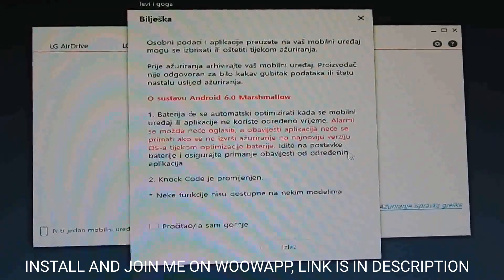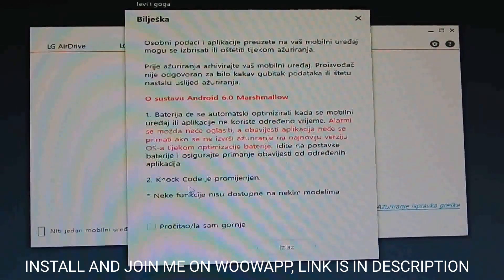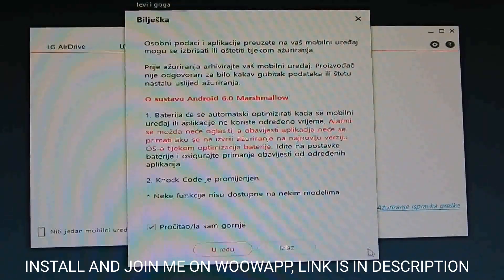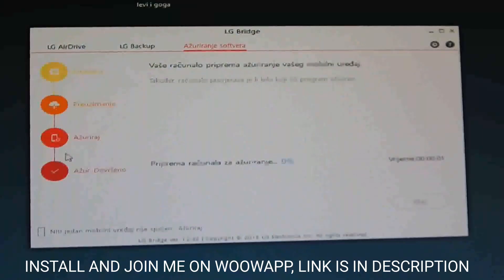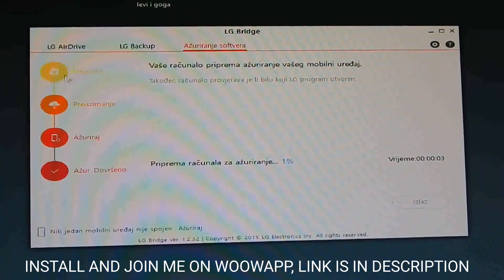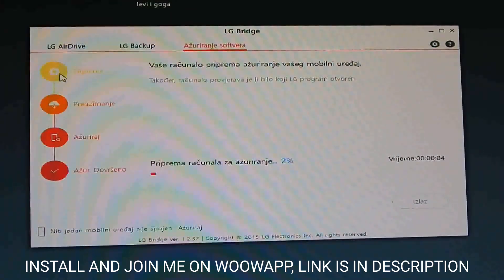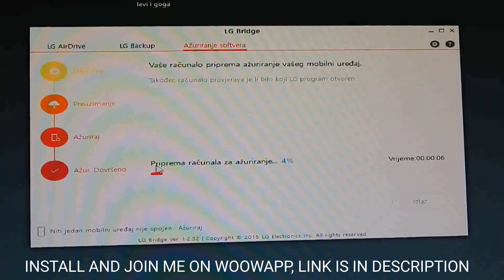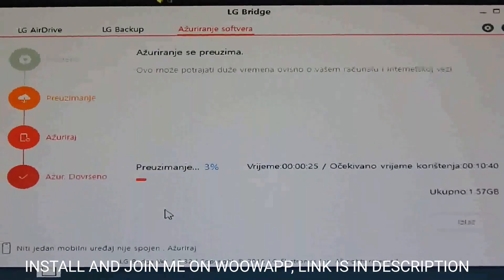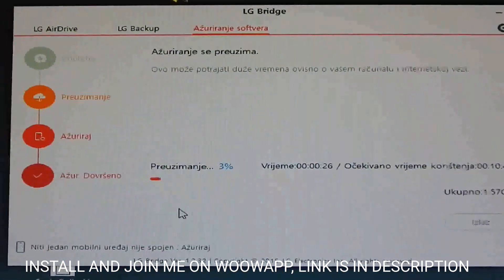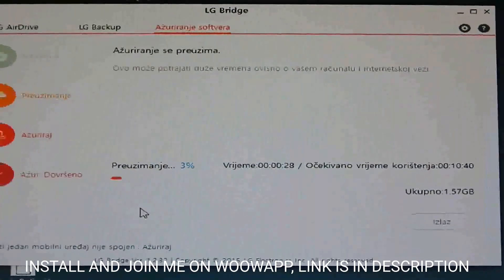You will probably get a confirmation screen — click yes and start installing. If you did everything right, you will get that screen. First it will prepare your computer for the download and update, then it will download and then update your phone.